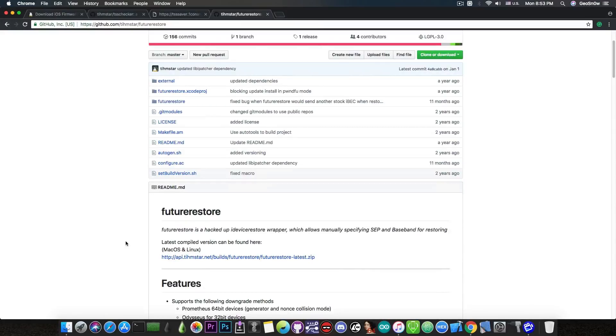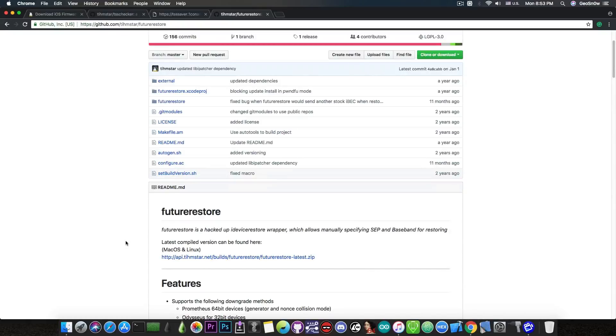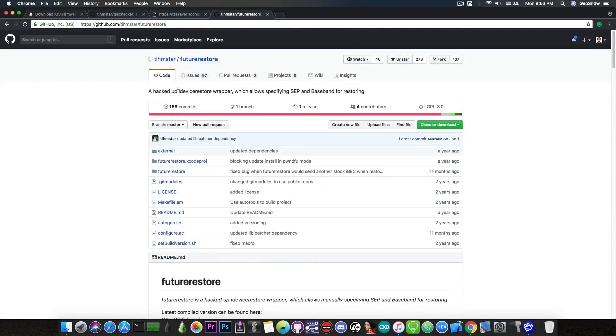So when you want to upgrade to that version because there is already a jailbreak for it, it will no longer be signed. However if you have your blobs and the SEP and baseband are compatible then you will be able to go to that version regardless of what Apple is doing. This is why we save the blobs.